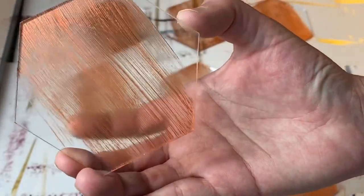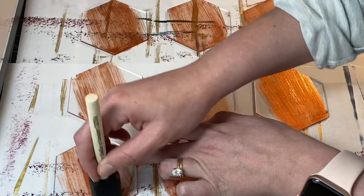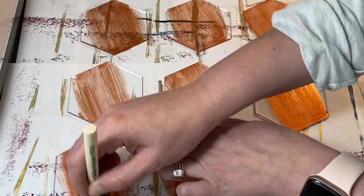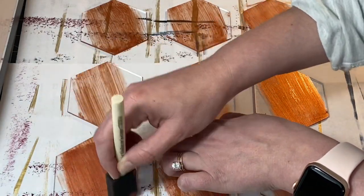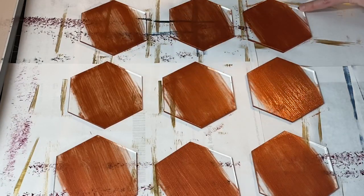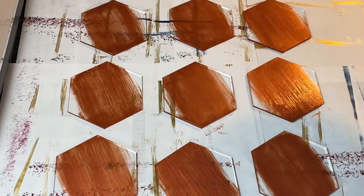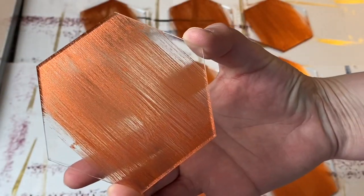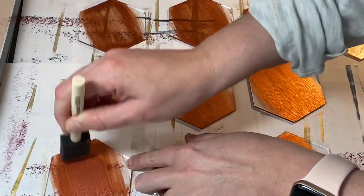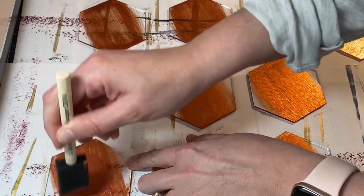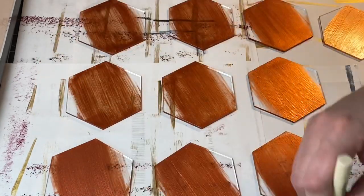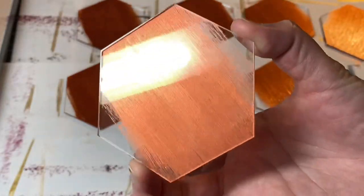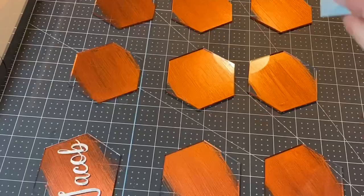That is how the first coat looks. If that's how you wanted to leave it, that looks great. But I end up doing two more coats, so three coats total. And that is how it looks with the third coat.